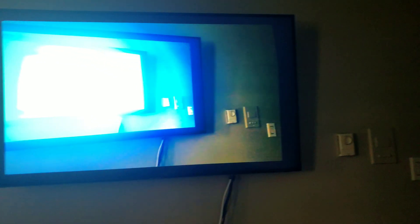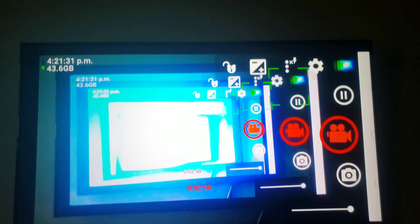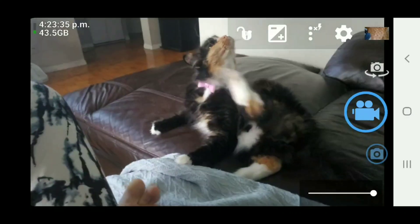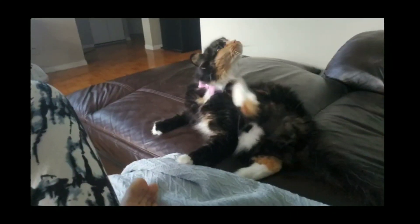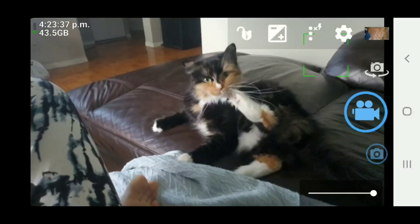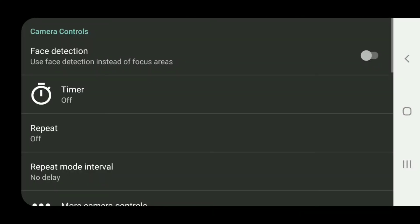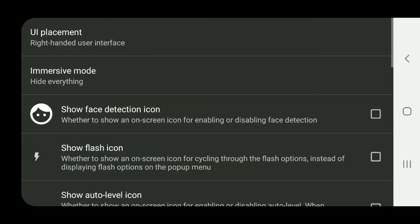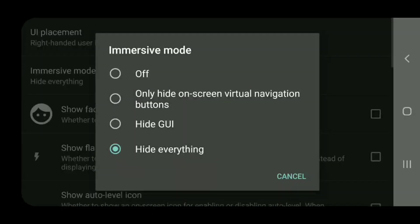So what you need to do to get this to work: you need an HDMI USB 3 dongle that supports screen mirroring, and use the app called Open Camera. You have to turn off the on-screen GUI. In the camera app, you have to go into the settings - on-screen GUI, immersive mode, select hide everything.